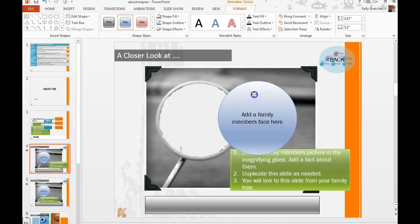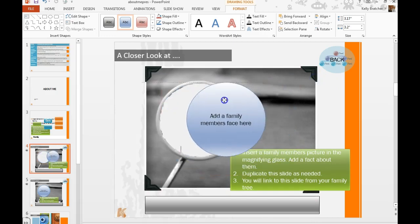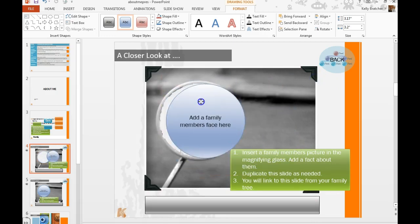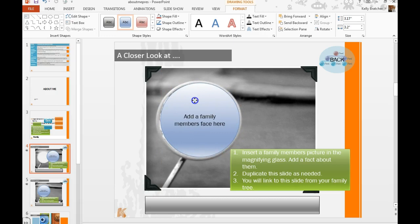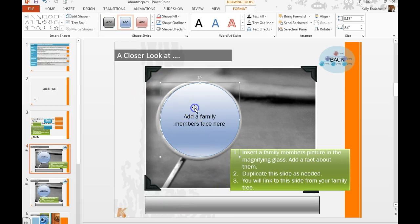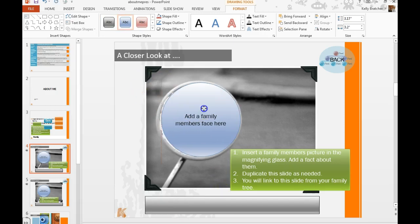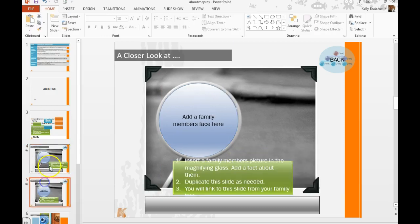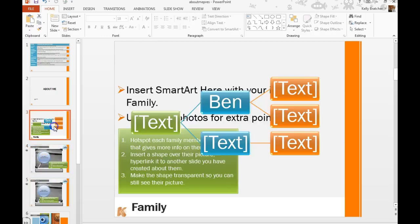Or you can crop the picture to a circle shape and place it right here over the magnifying glass. To add text you can add that in the box below or you can just rearrange and move the slide around until you get it looking the way that you want. But again you want one of these for each family member.